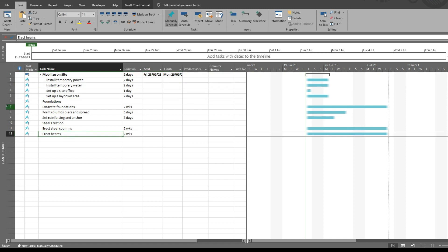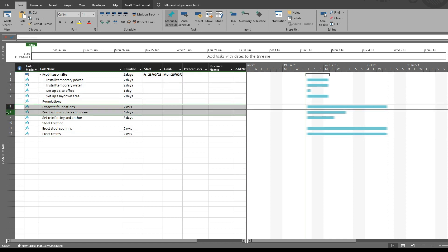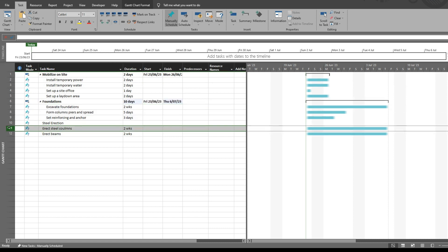I'm going to do the same for the foundation tasks that were added, and I'll repeat this for steel erection.